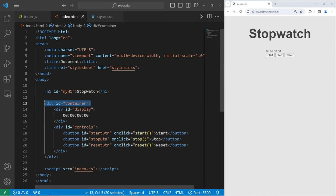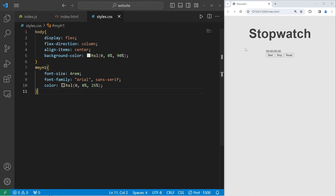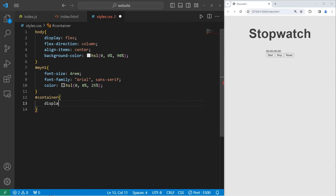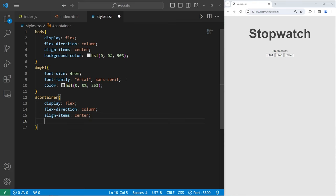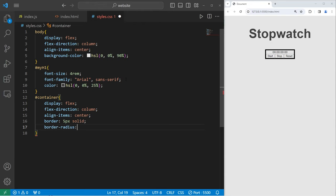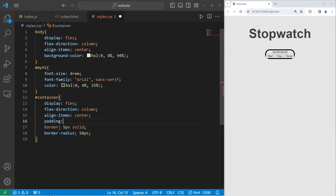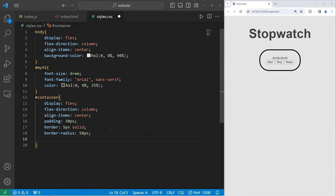Now we are going to select the container that contains everything besides the heading. We will select the ID of 'container'. I will use flexbox within the container — display flex, with flex direction column and align items center. Let's add a border around the container: 5 pixels solid. I will round the corners with a border radius of 50 pixels. I'll add a little bit of padding — 30 pixels. And I will set the background color to be white.